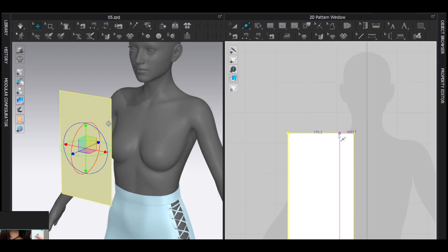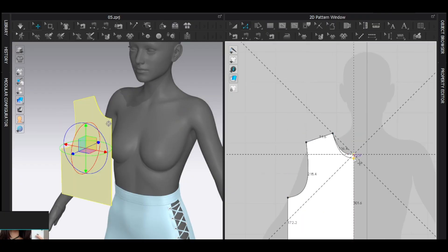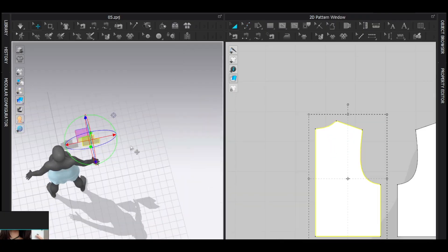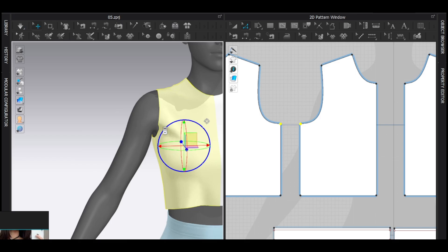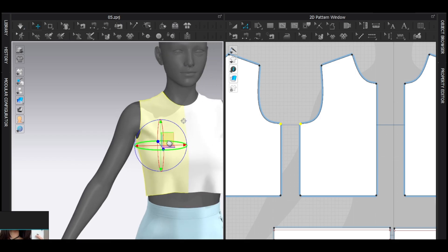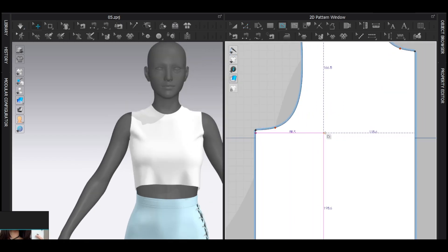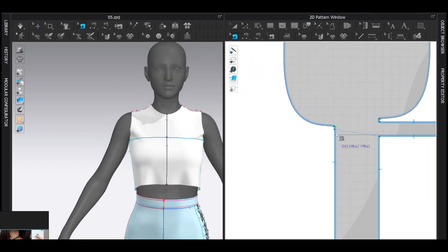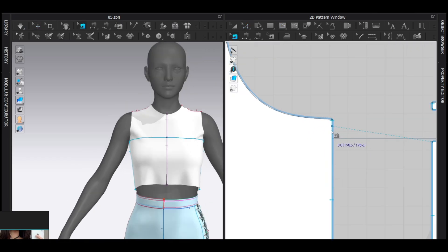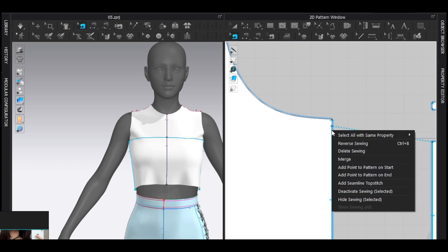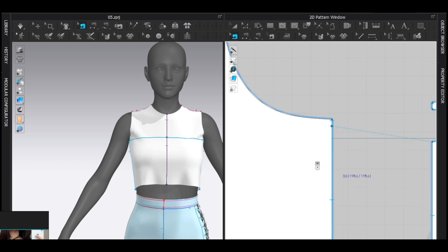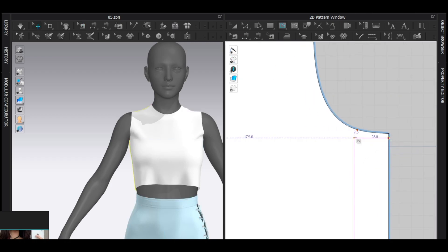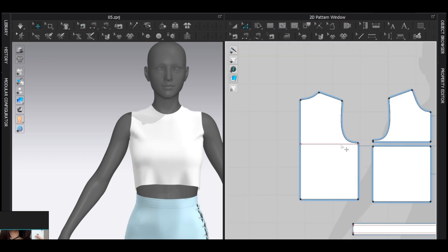Alright, now the top. So as you know, whenever I make dress, I start with a basic pattern. Now when you have the basic pattern, just add internal line here, cut and sew. Because you cut and sew this, the sewing also cut. Right-click on the sewing with edit sewing tool, add point to pattern on start.